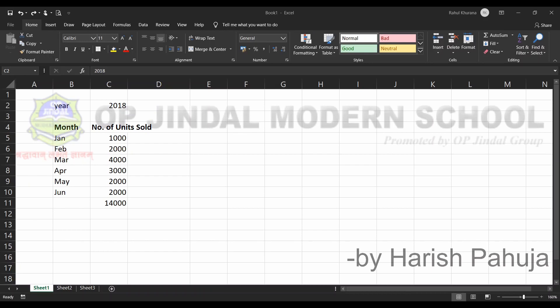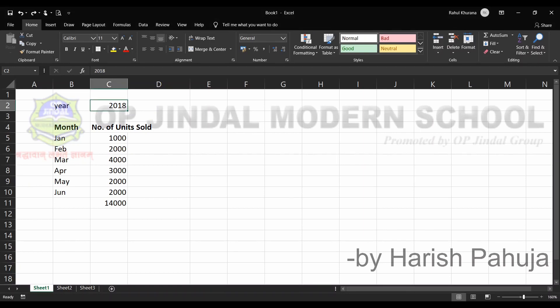Students, we are going to continue with the last topic of today's session — cell reference of another worksheet. Basically, I'll show you the concept of how values from different worksheets can be used interchangeably. If data is used at one particular worksheet, it can be used at another one as well.